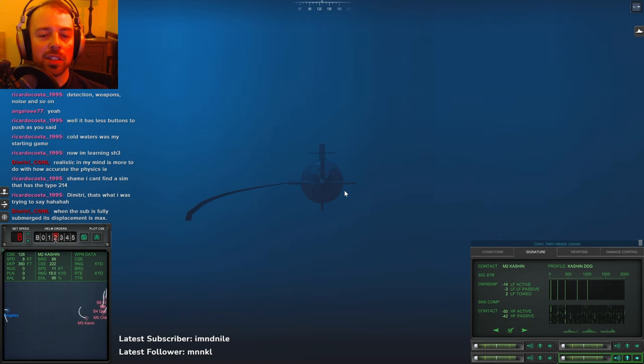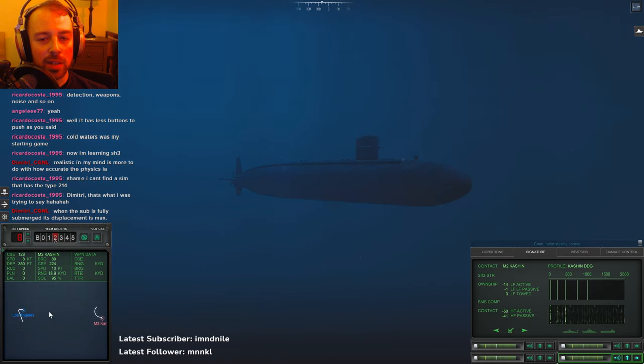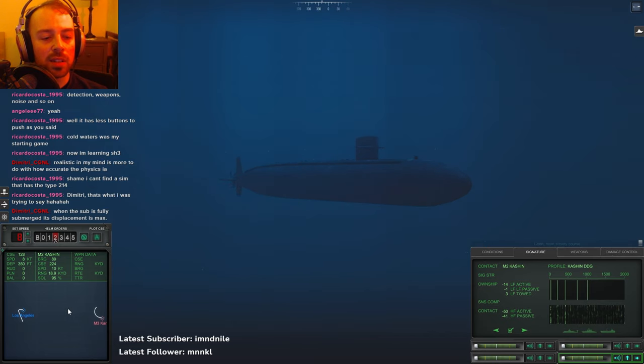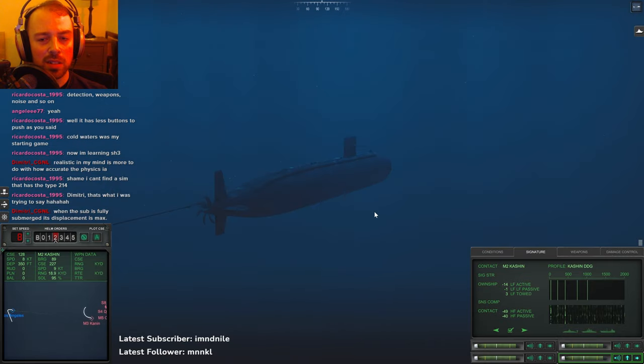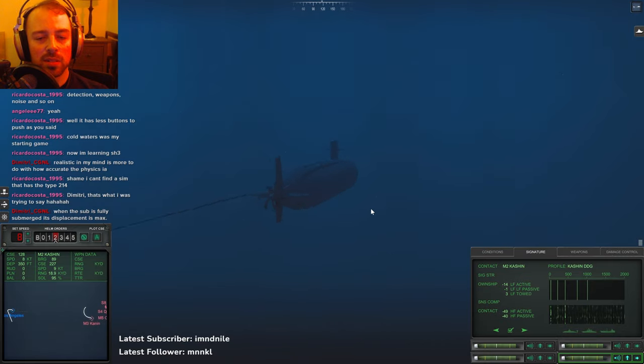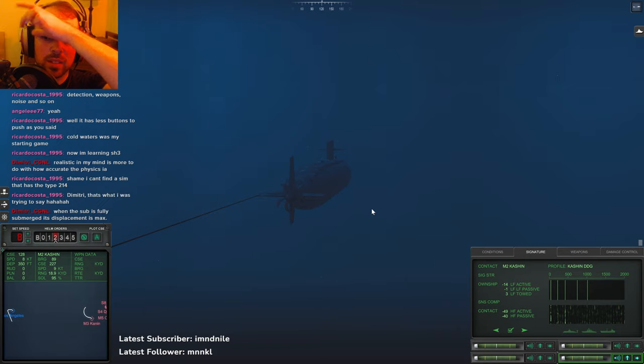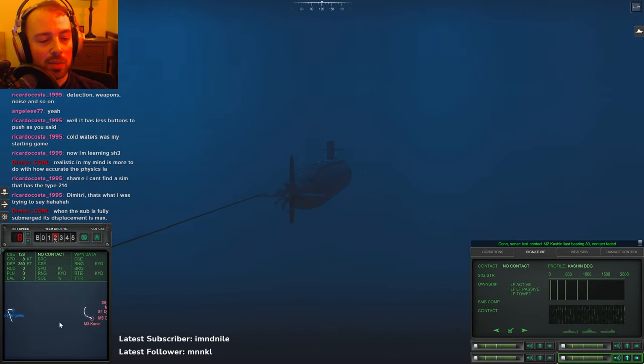The ship handling in Dangerous Waters is definitely more realistic with momentum and turnover shoots and stuff like that. But that would be a little much to bear for manual steering in Cold Waters - have to deal with that and do everything else. I guess they could have made it an option if they really wanted to.